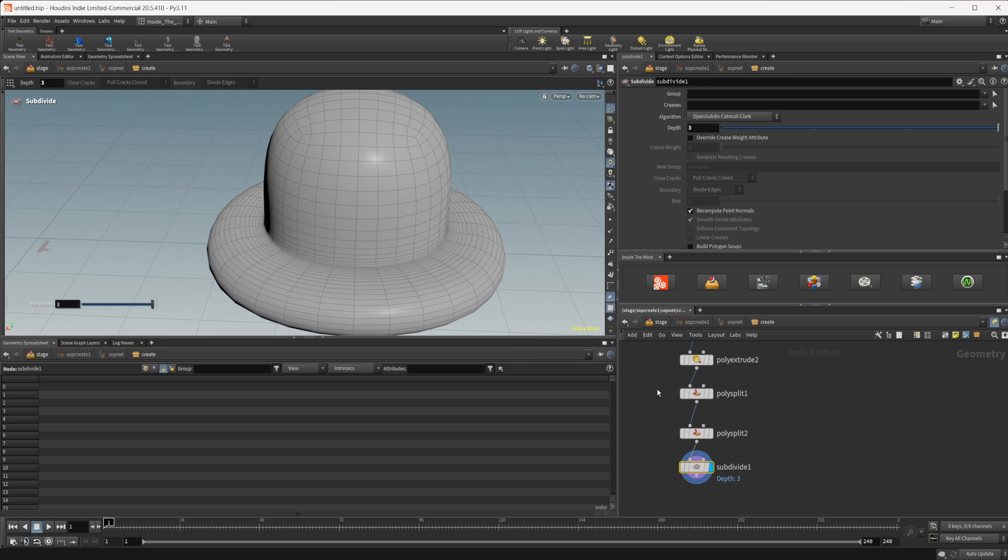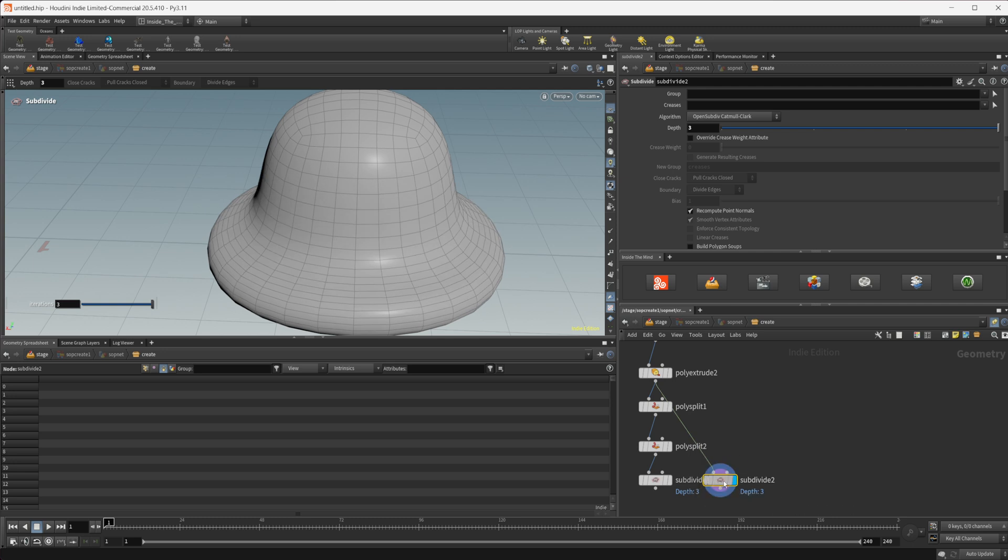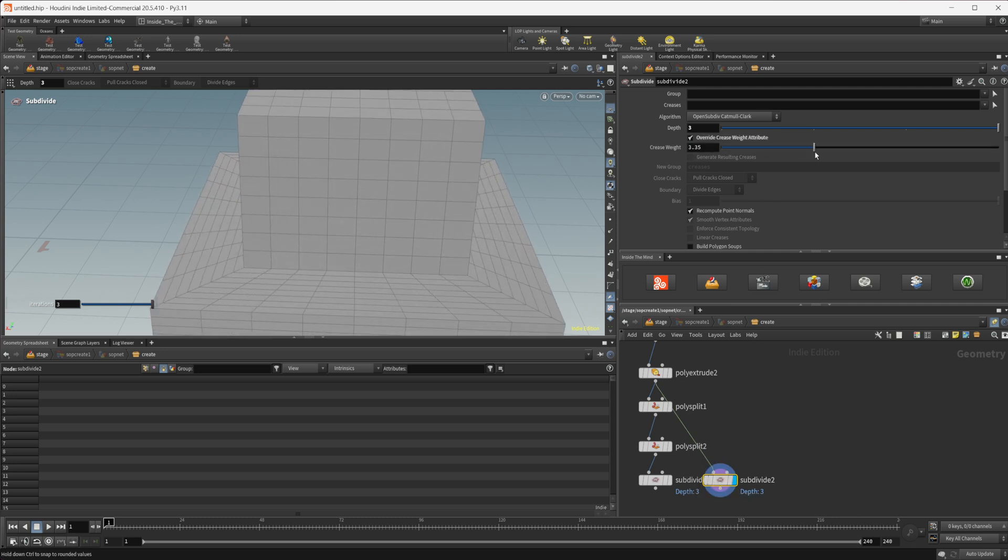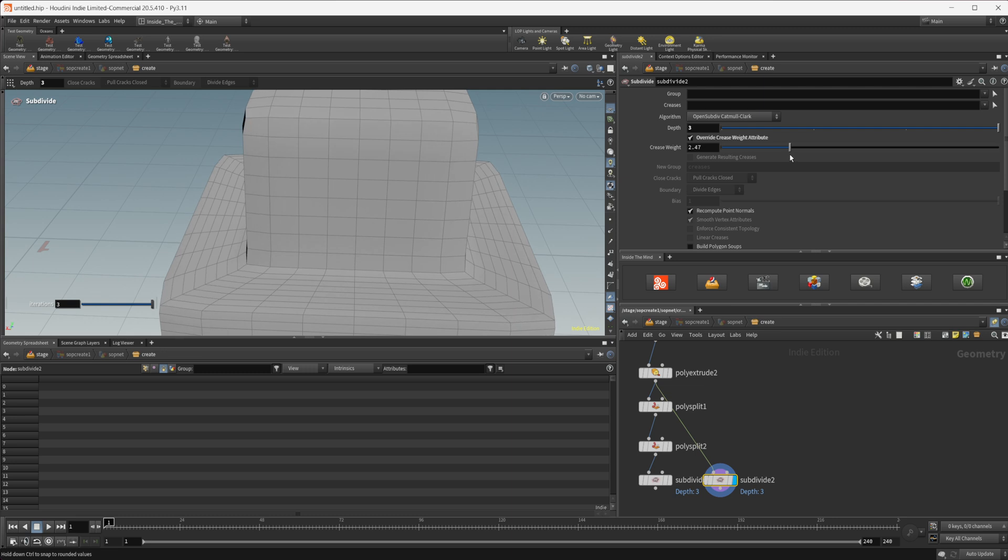So luckily Houdini gives us another method and it's actually on the subdivide here itself. We can override our crease weight attributes so if I just take this and wire in our poly extrude. If I check that and I start to increase this you can see that we can control how this smoothing is actually being applied here.